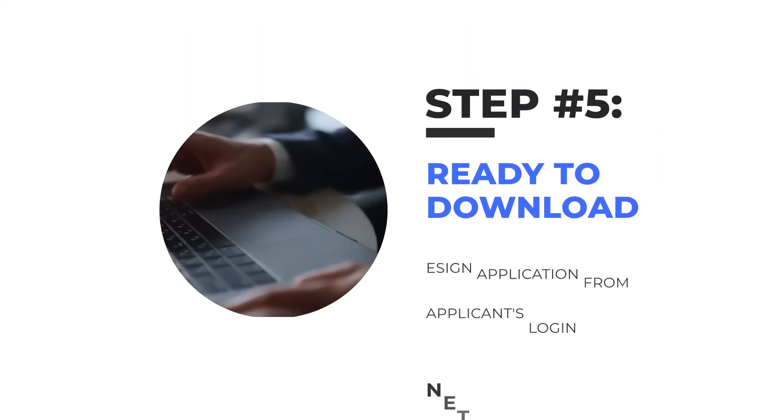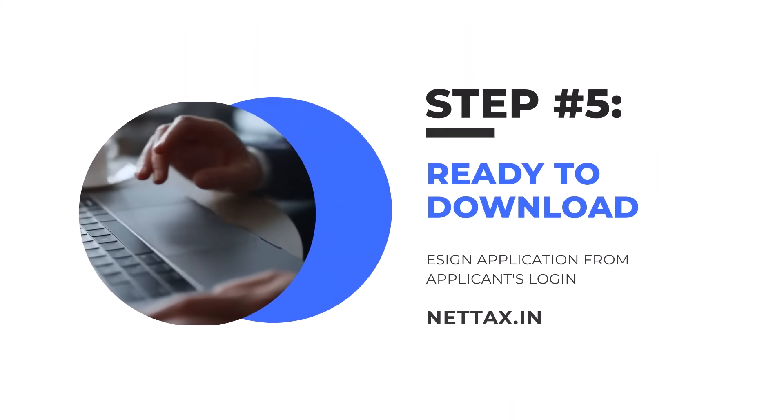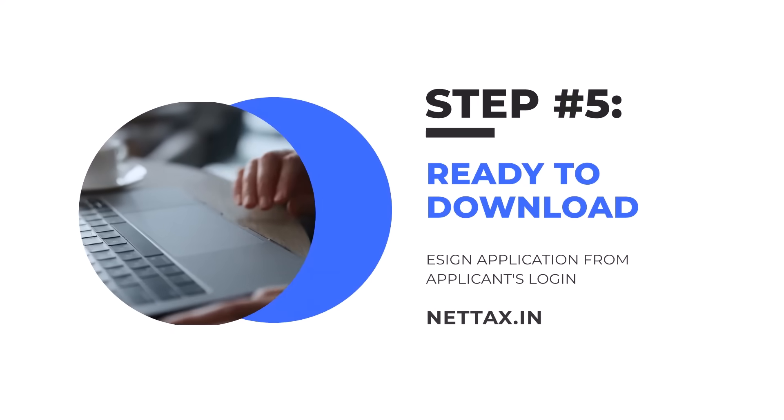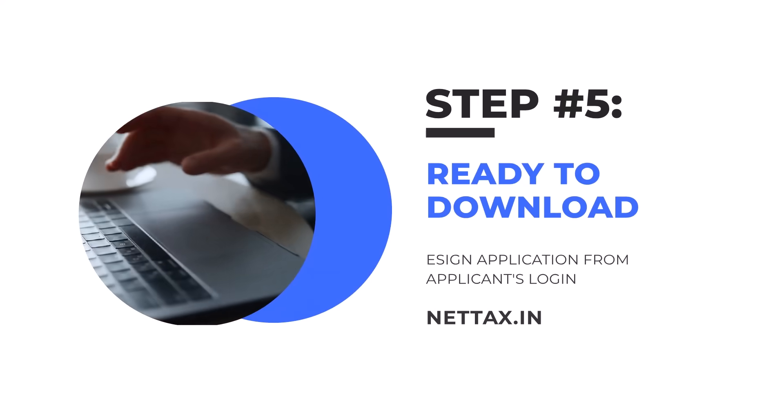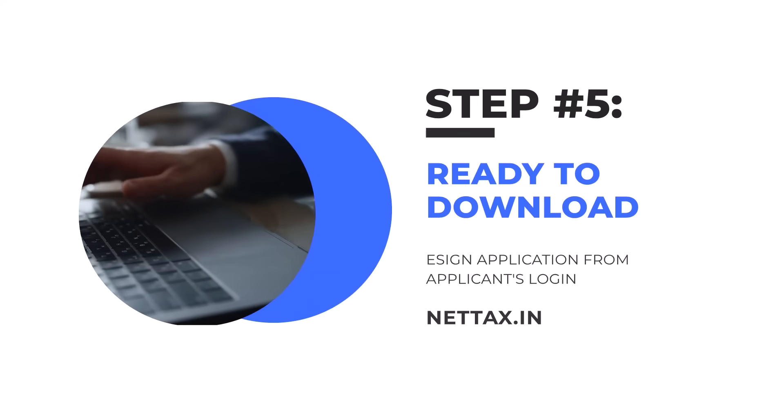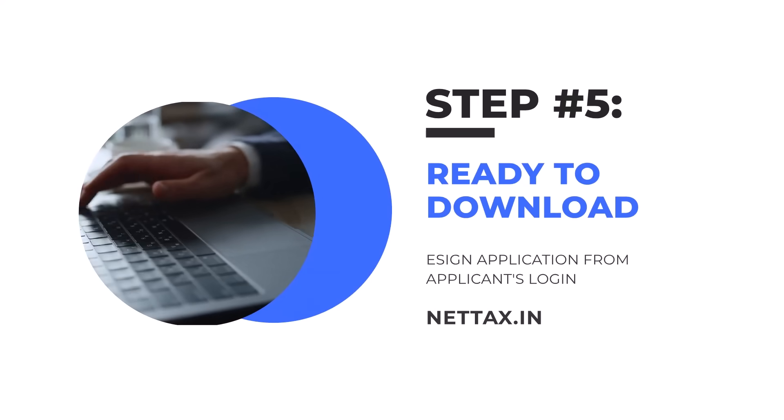Moving on to the final step, step number five: now your certificate is ready to download.